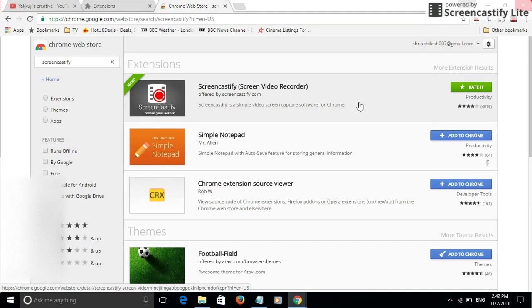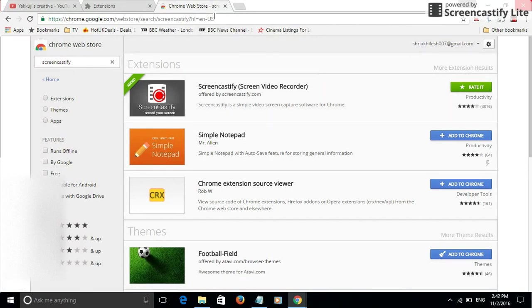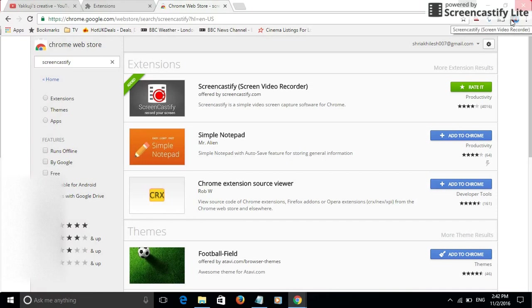Once you do that it will ask you for a few more information because you need to log in through your Google account. Once you do that it will be added as an extension to your Google Chrome and it will appear as this icon in here.